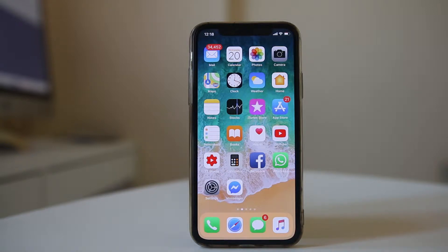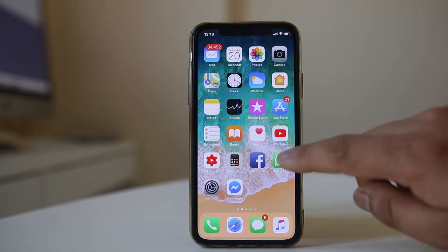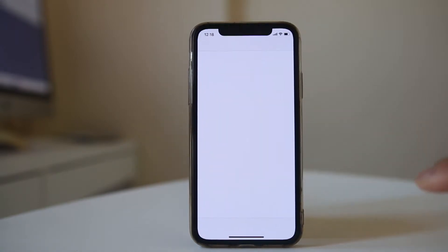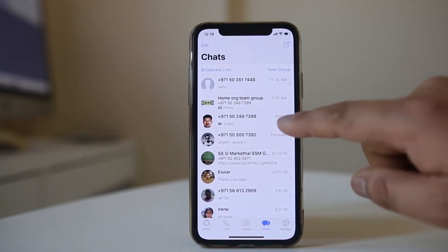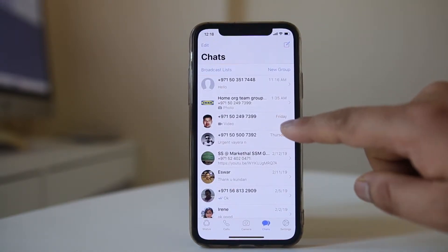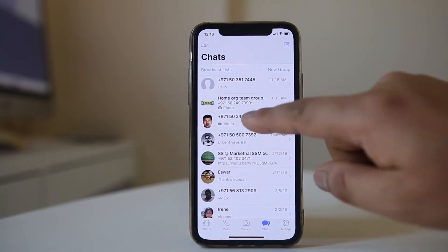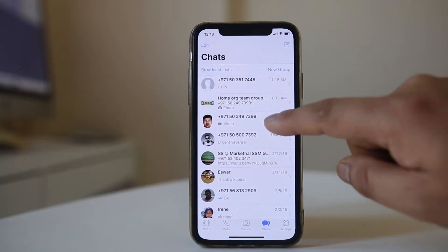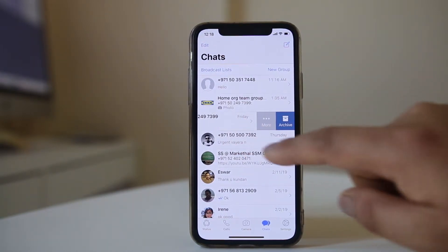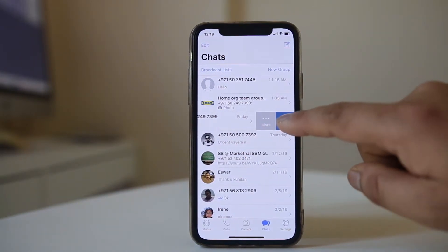If you want to hide the WhatsApp chat for a particular contact, open WhatsApp and swipe that contact to the left. Then select Archive. The chat will now be hidden from the chat list.